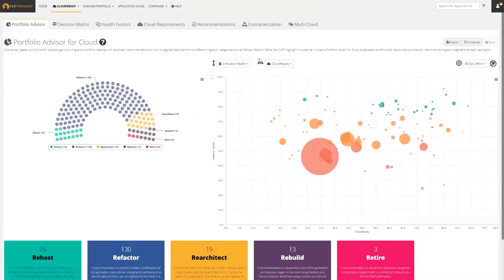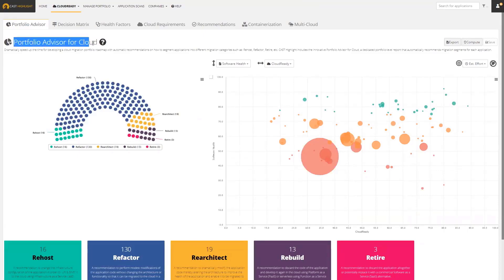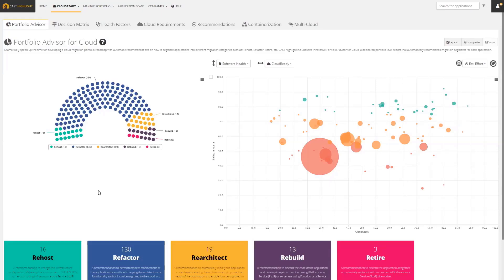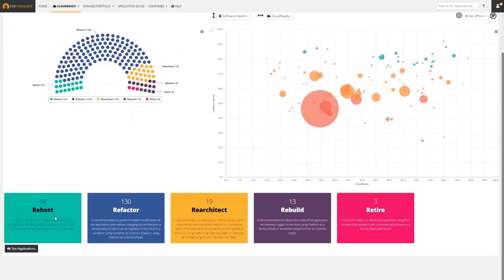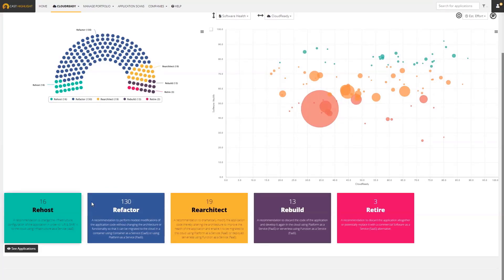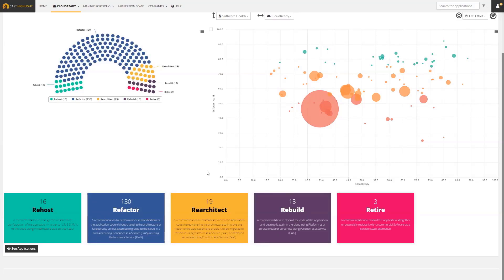This is called the Portfolio Advisor for Cloud. This dashboard is used by our users to start planning out a migration of a portfolio of applications and to segment them into different categories. Here we have a version of the five R's you may have heard of, where the product is automatically segmented and recommending which applications in the portfolio should be re-hosted, refactored, re-architected, rebuilt, retired, etc.